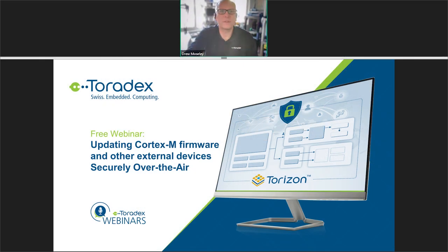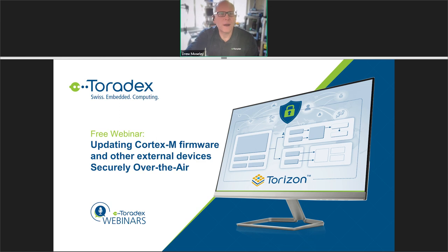Good morning, good afternoon, good evening. Thank you for joining us here on the latest in our series of webinars from Toradex. We're here today to talk about an exciting new feature that's part of our Horizon system that allows you to update various components of the system, including microcontroller firmwares and other components that are maybe not directly a part of the Torizon OS — something unique to your application.